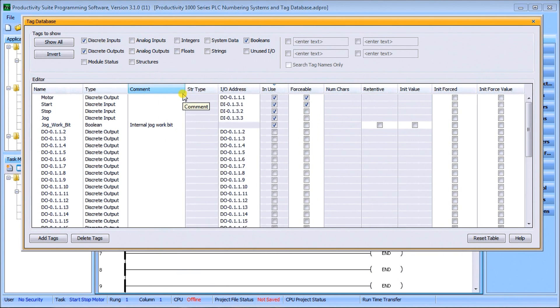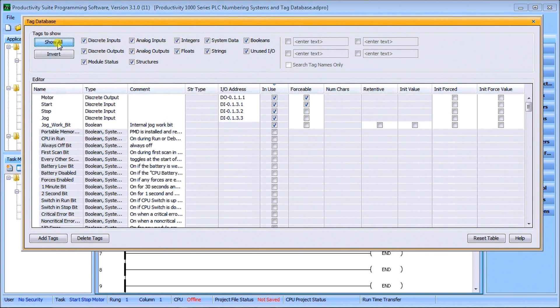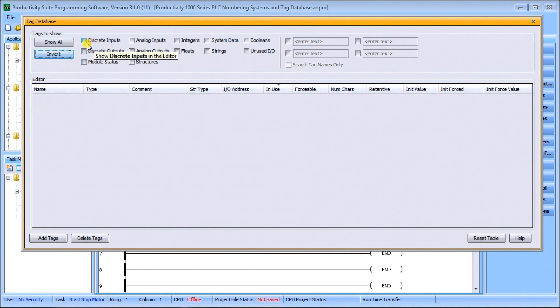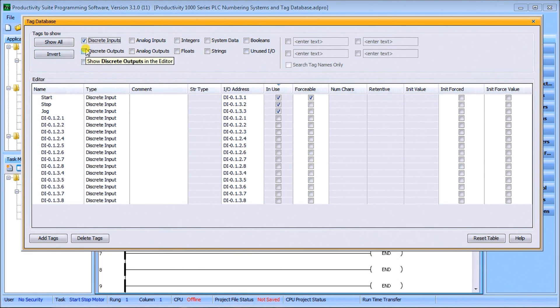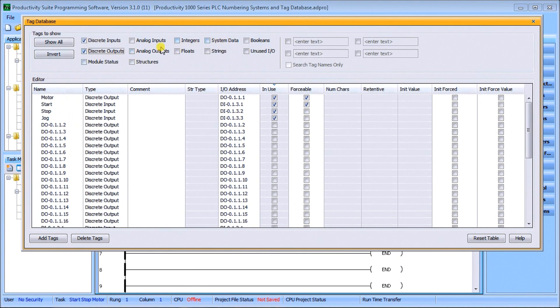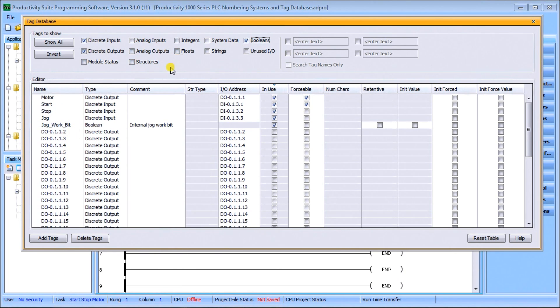Up here, tags to show - this is where we'll spend a lot of time. We can show all or we can invert it and show nothing. Then we can show just the discrete inputs, discrete outputs, or booleans, which is our jog work bit that we did last time.